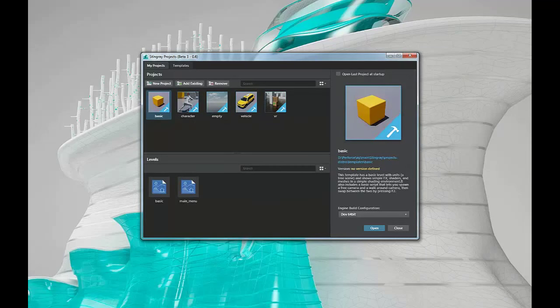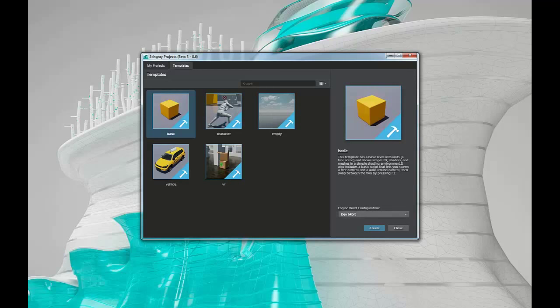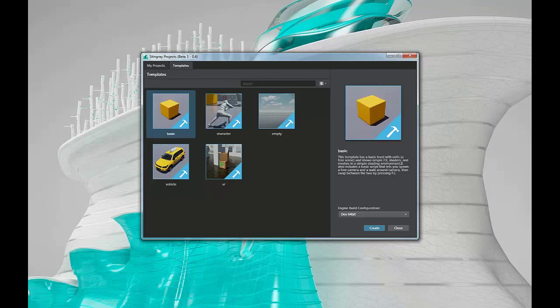So when you first load up your editor, you'll have a templates tab here in your project manager. And from here you can create new projects based off of these templates that we ship with the engine.